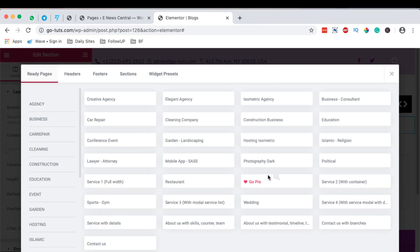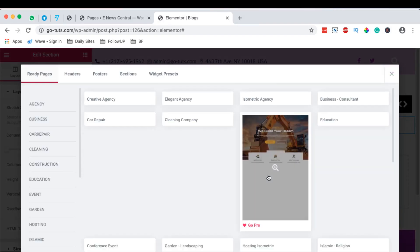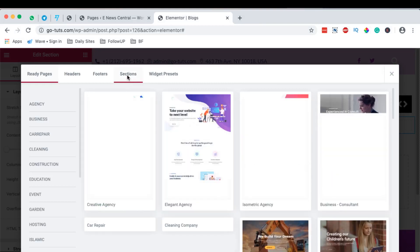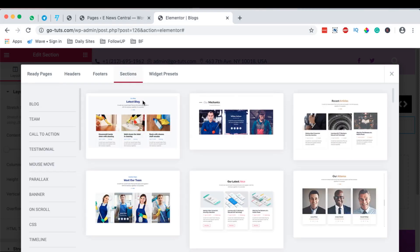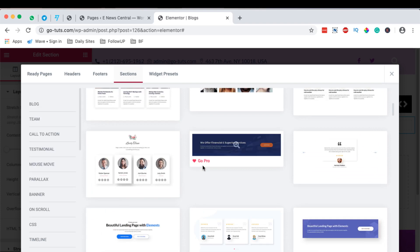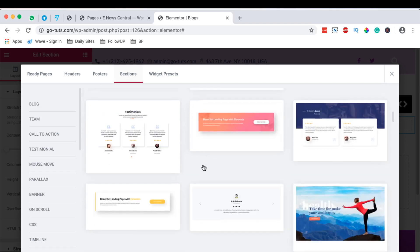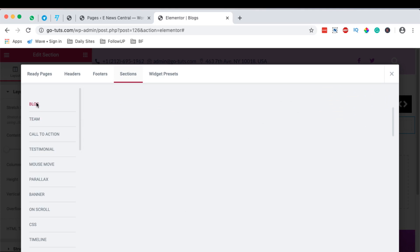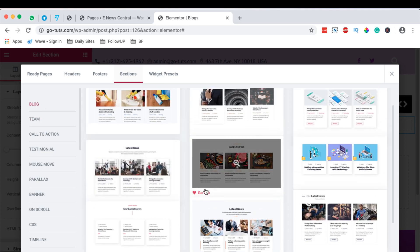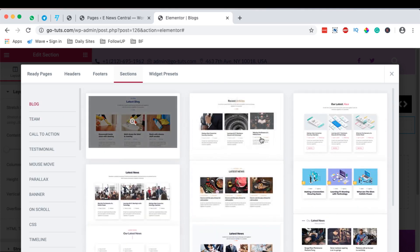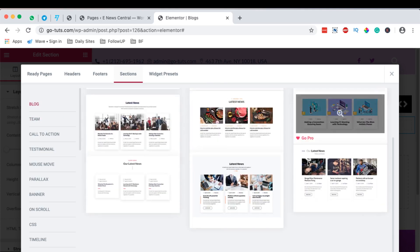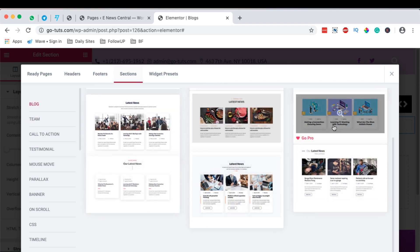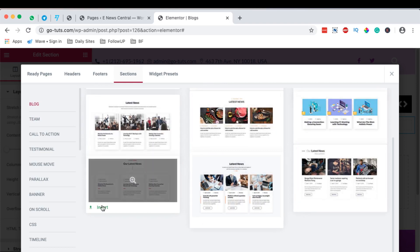Elements Kit already has pre-made sections available to use. When I come here to the section for the blog, you realize that Elements Kit already has some pre-made sections for our blog posts right here that we can use. I can get started with a free one over here.